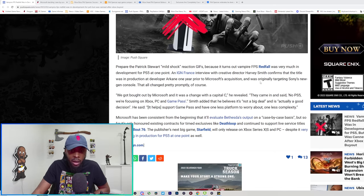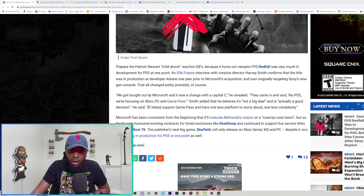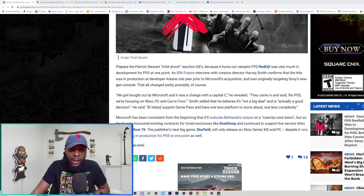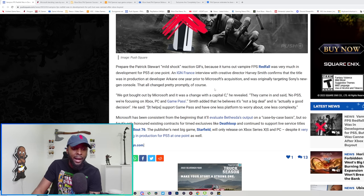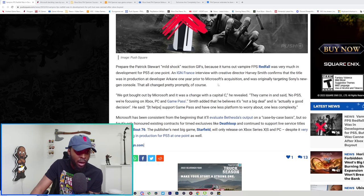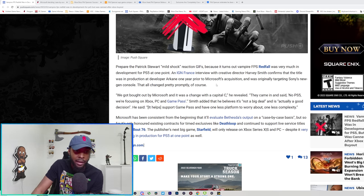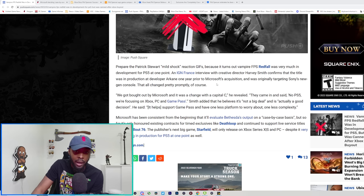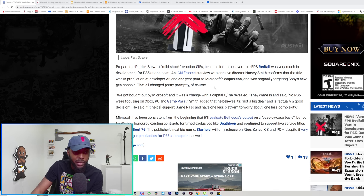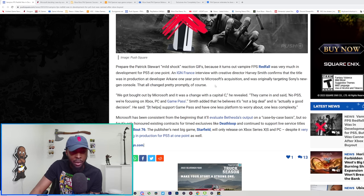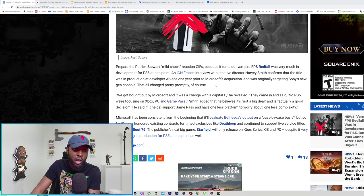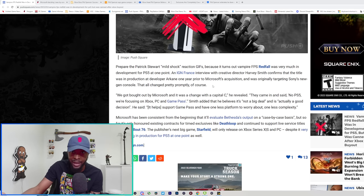So this is from Push Square and there's a bunch of other articles. It says an IGN interview with creative director Harvey Smith at Arkane stated that one year prior to the acquisition, Redfall was actually targeting Sony's new next-gen console, the PS5. He said that all changed pretty promptly. Of course we got bought out by Microsoft and it was changed with a capital C. They came in and said no PS5, we're focusing on Xbox, PC and Game Pass. Once again, nothing wrong with that, as they should.